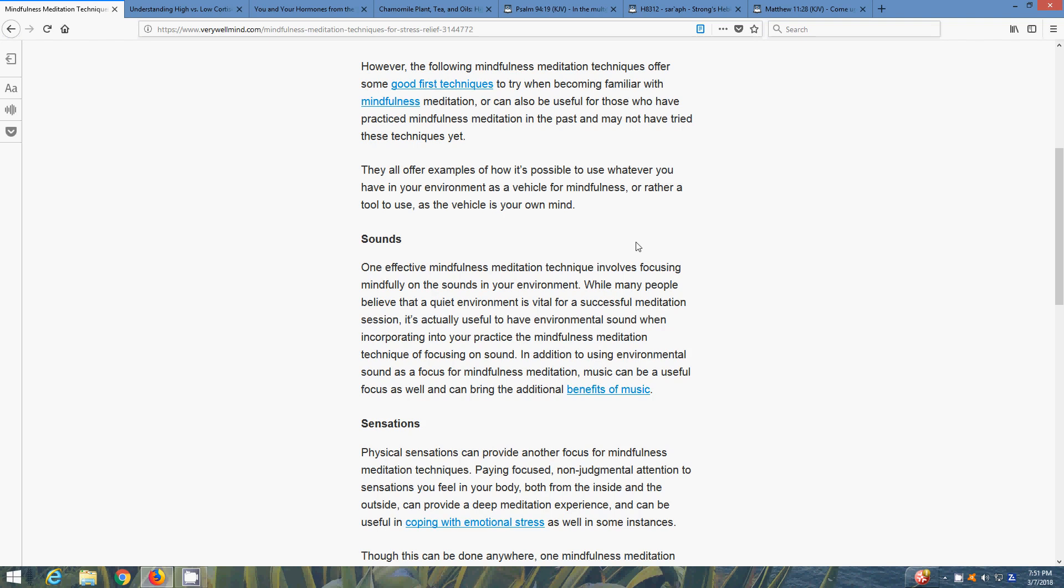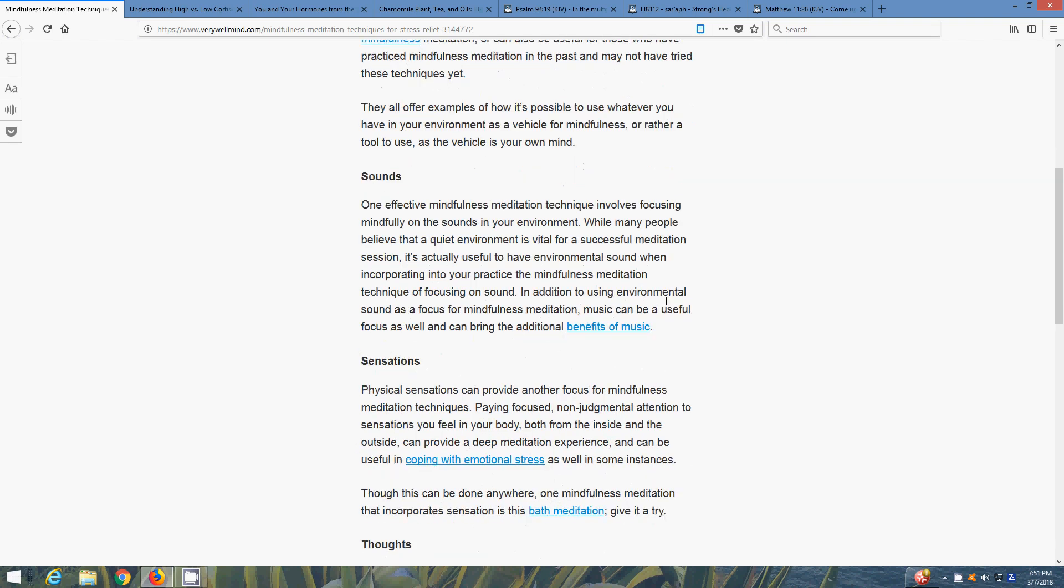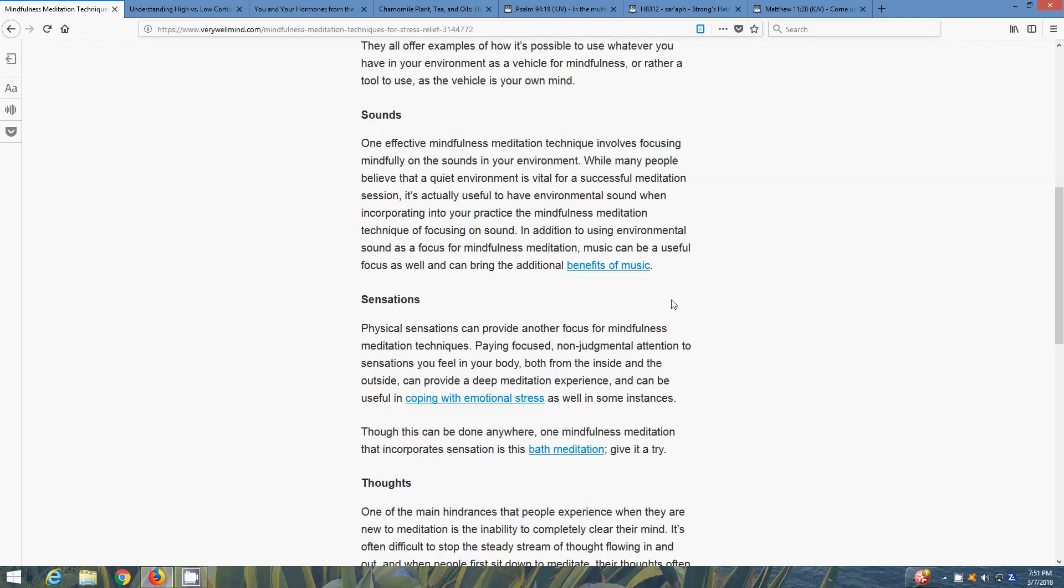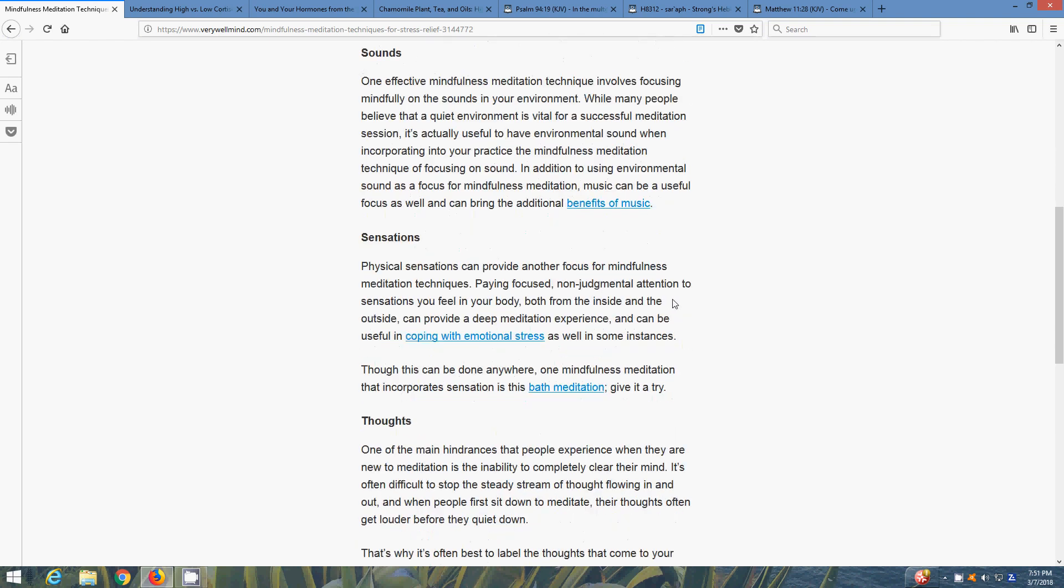Sensations - physical sensations can provide focus for mindfulness meditation techniques. Focus on non-judgmental attention to sensations to feel your body, both from inside and the outside, can provide a deep meditation experience and can be useful in coping with emotional stress as well as in some instances.